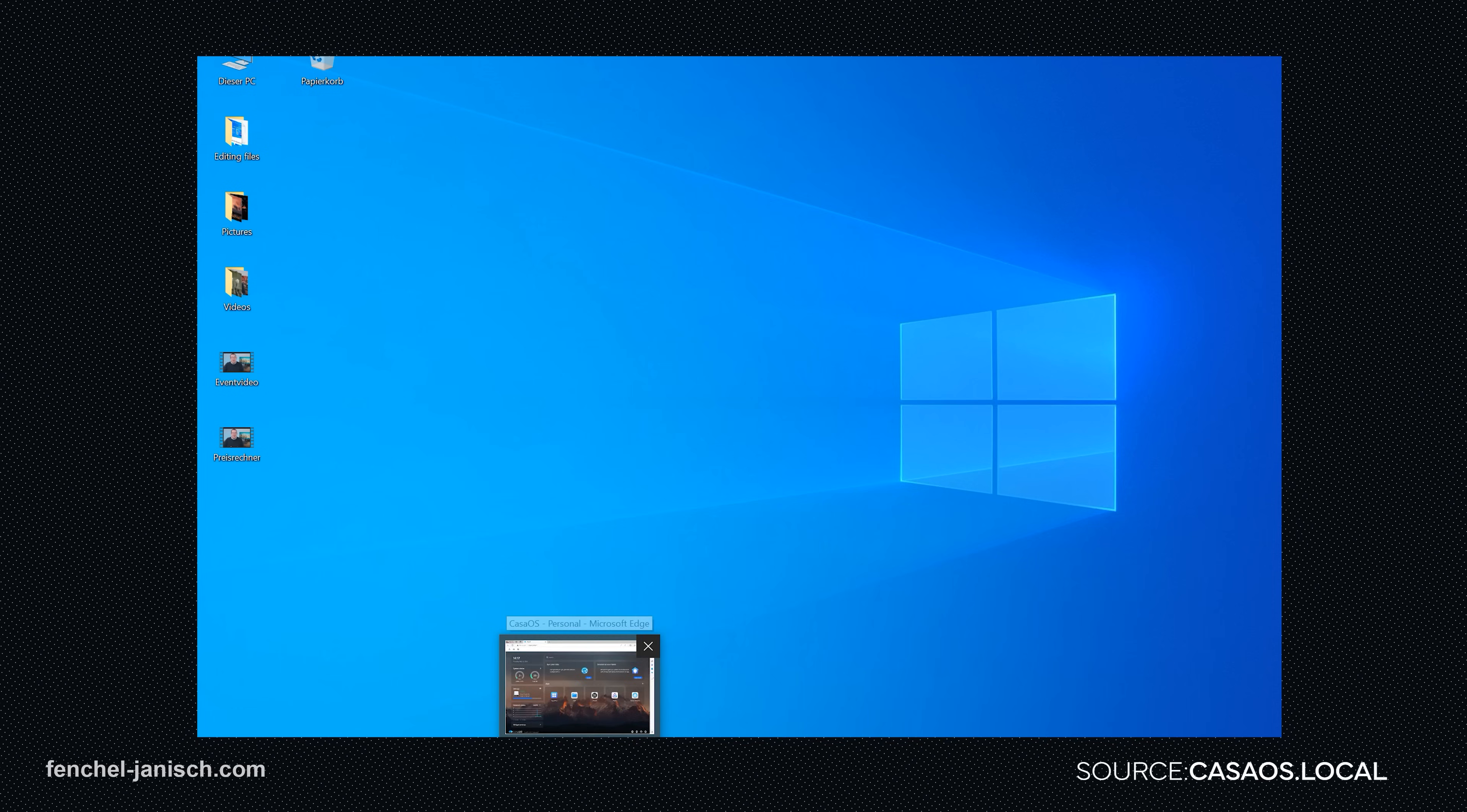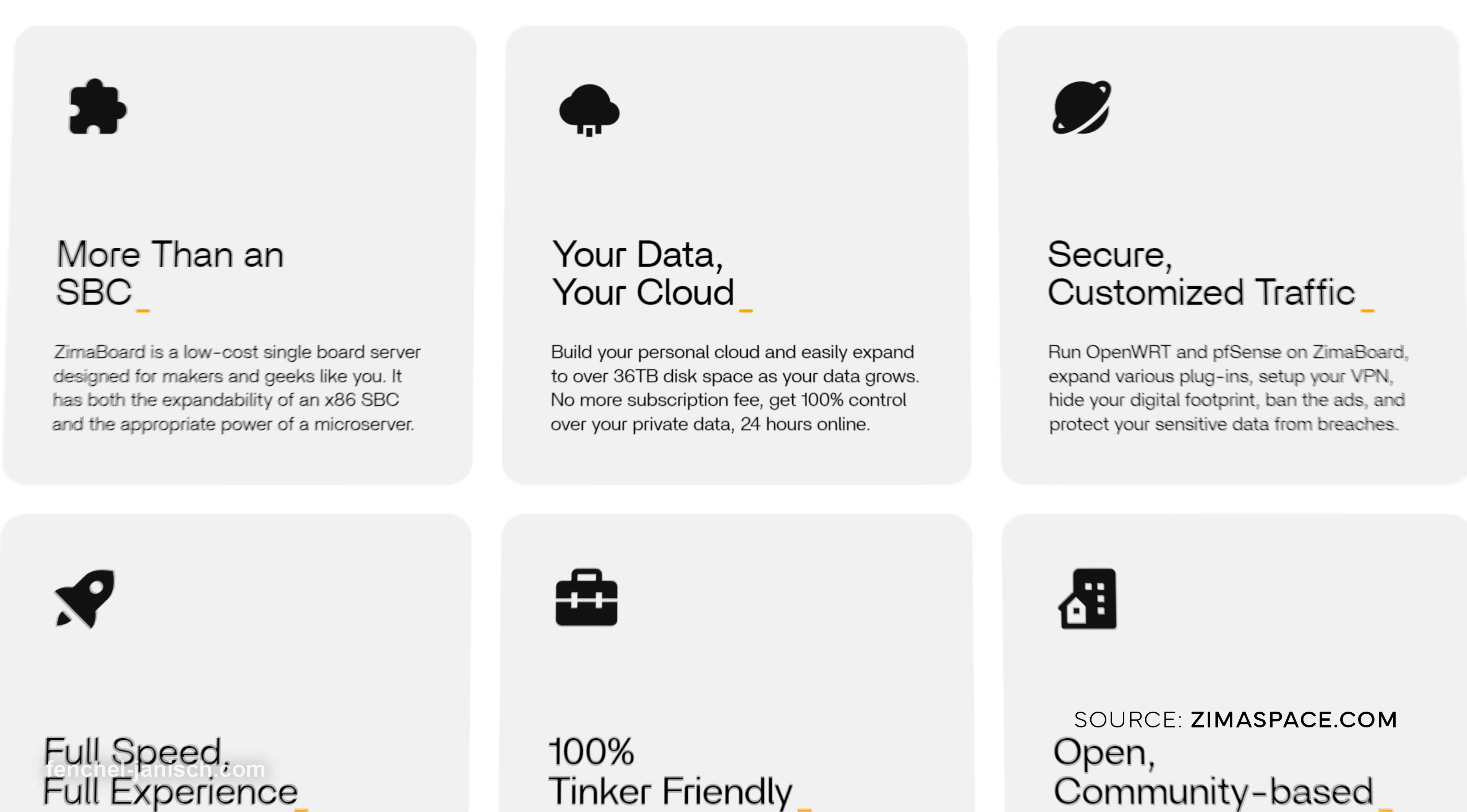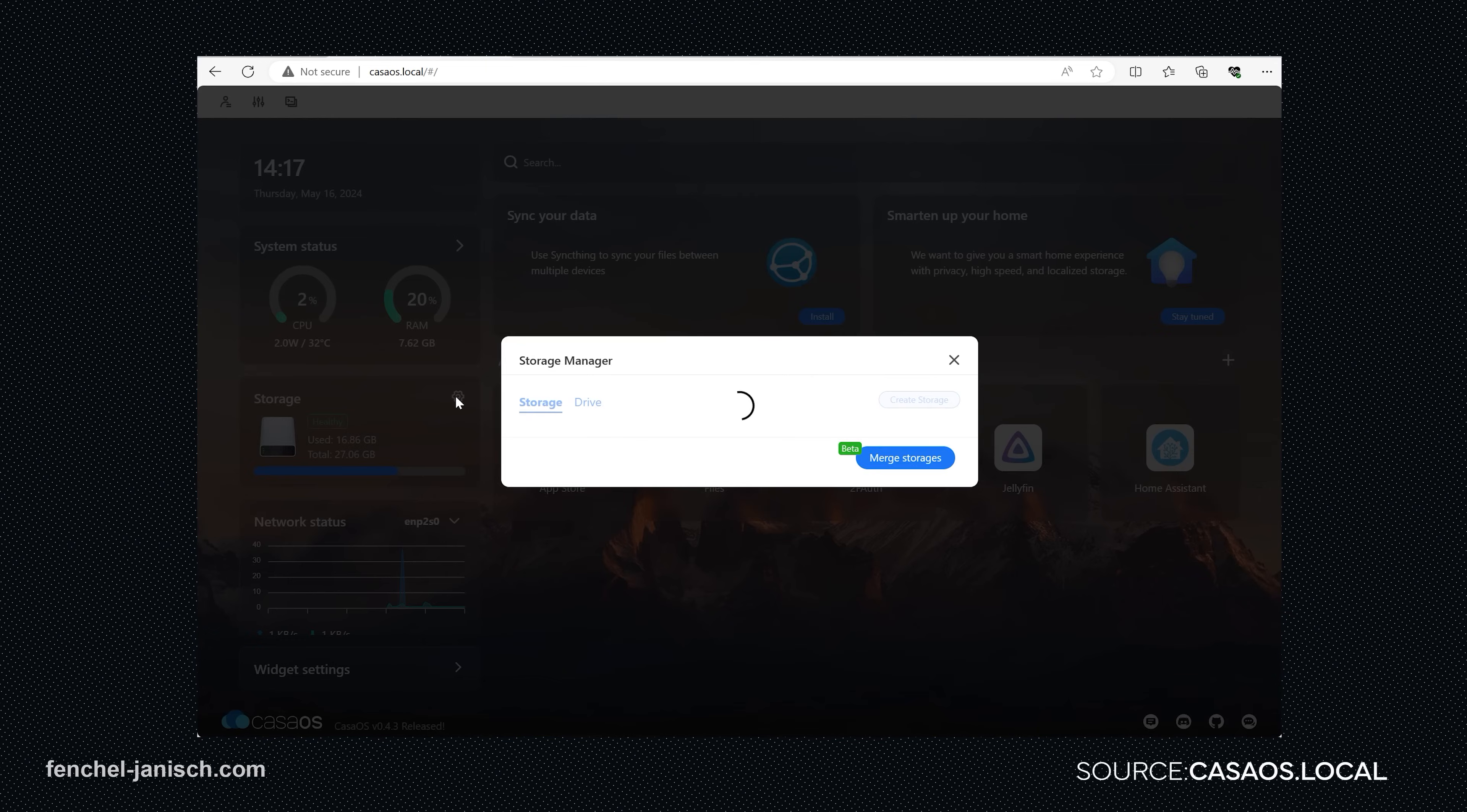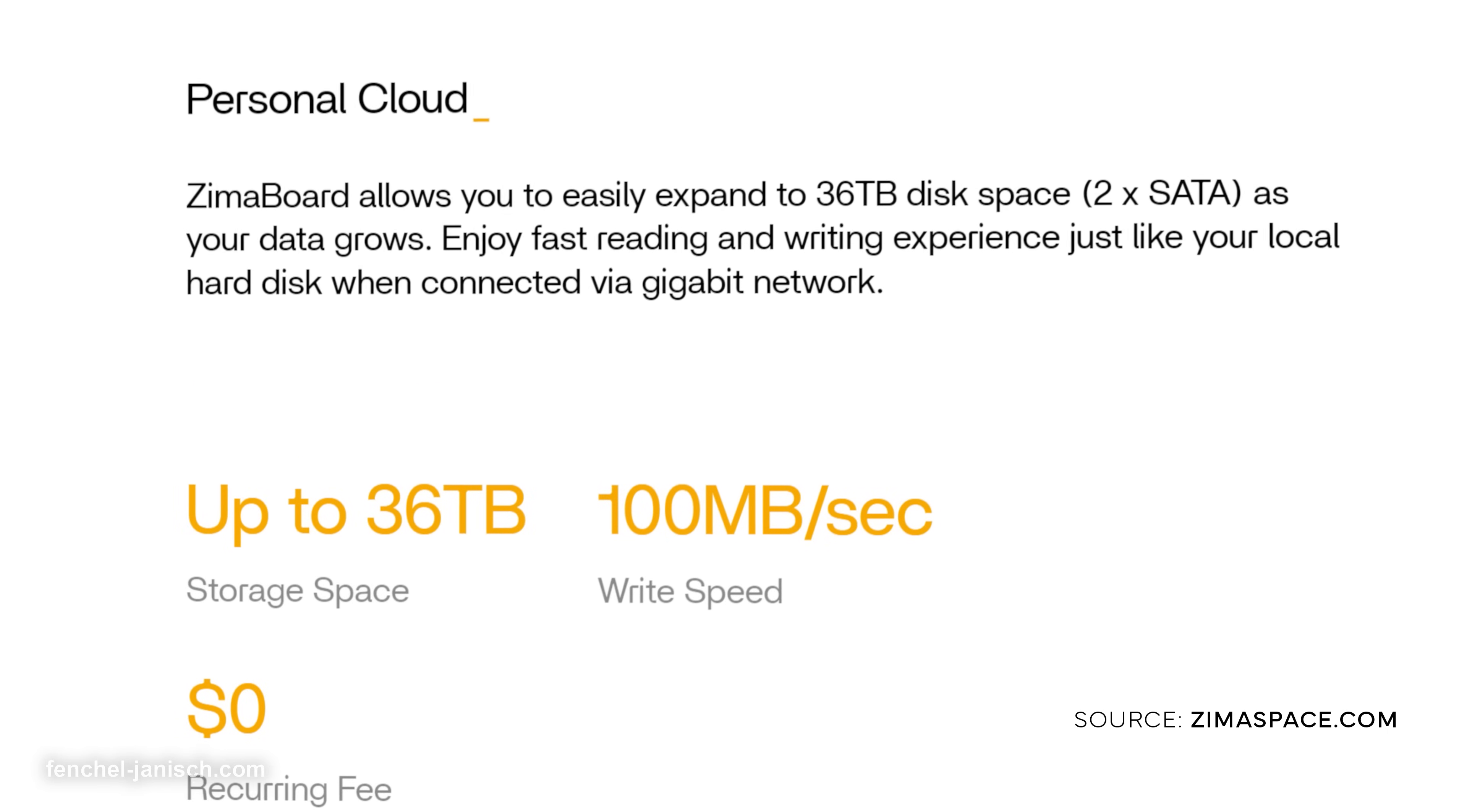CasaOS is compatible with Linux, Windows, Android, and even more operating systems. It took us less than 10 minutes to start using ZimaBoard. Depending on your requirements, you can add more hard drives or storage devices to the ZimaBoard, but it also comes with 32 GB internal storage and a writing speed of 100 MB per second.